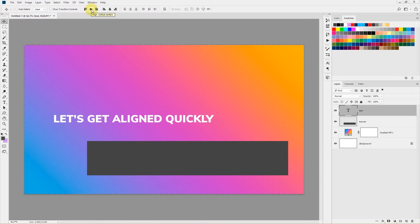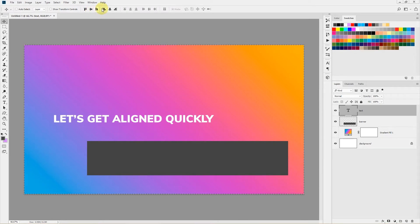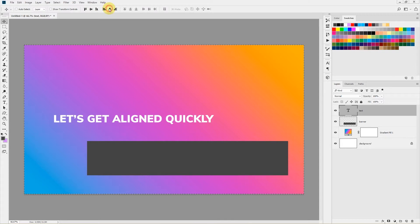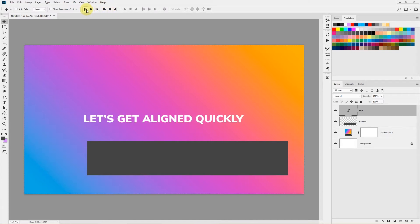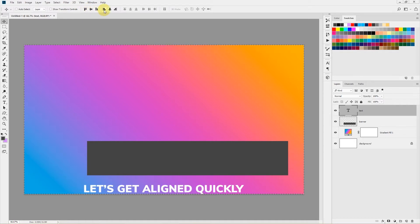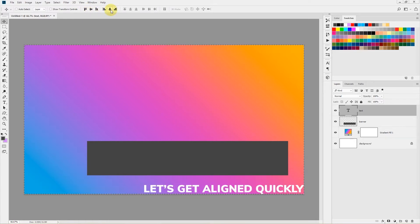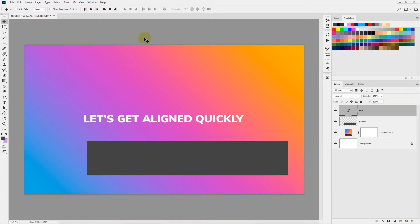You can click the button to align an item horizontally centered to the selection — in this case the whole document — and also press the button to align it vertically centered. You can also align it to the top, bottom, left, or right, but for now I'll keep it aligned to the very center of the document.